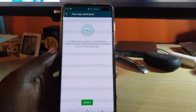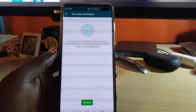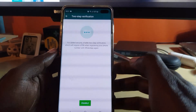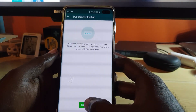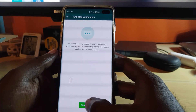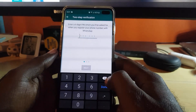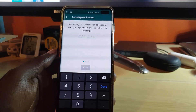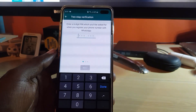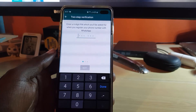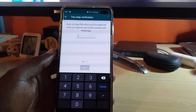Go ahead and tap two-step verification. As you can see on screen, there's a bunch of options. Go ahead and hit Enable. It says to add security, enable two-step verification, which will require a PIN when registering your phone number with WhatsApp again. So let's go ahead and hit Enable, and you're going to set a six-digit PIN — it must be a number.